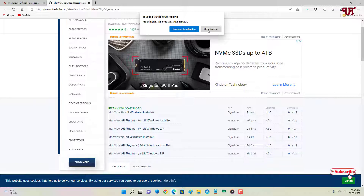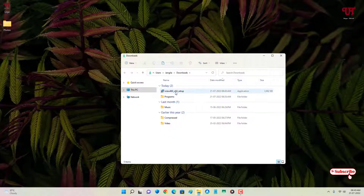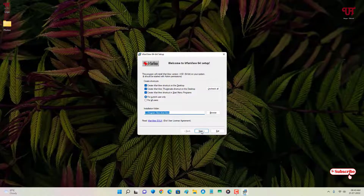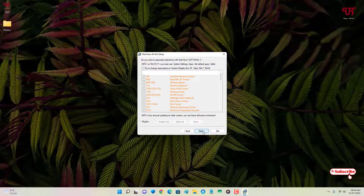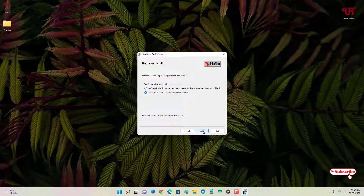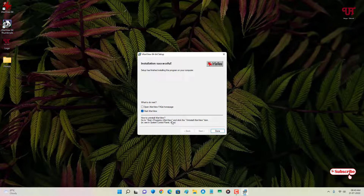Just double-click it to run the installer, then click Next through the installation steps. The software has been installed successfully.